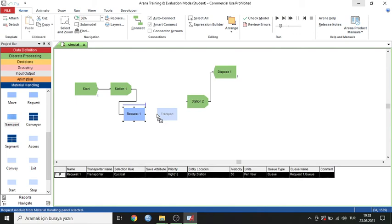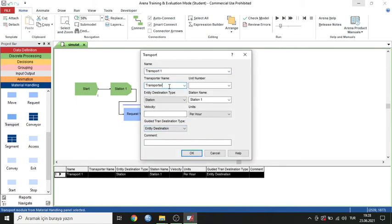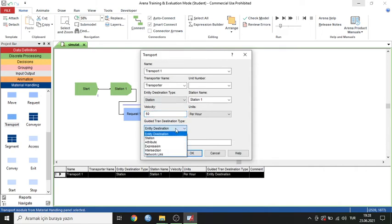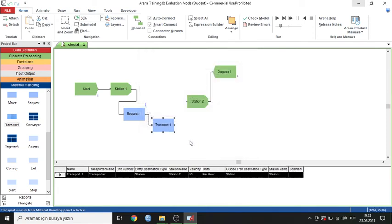Now I define the Transport module. Transport 1 is a transporter and you have to define the transporter name. The velocity is 50 per hour — that's my transporter velocity. I create a path from Station 1 to Station 2.